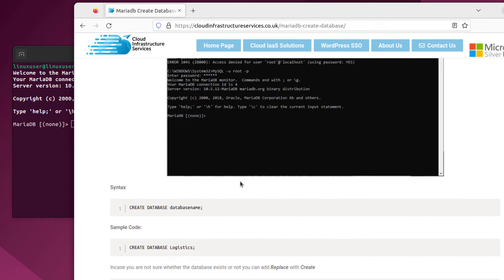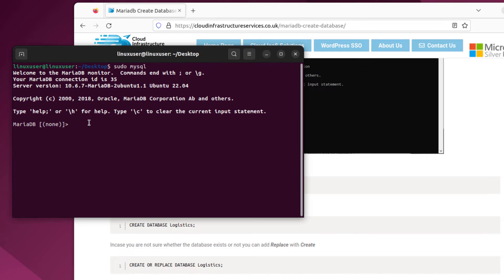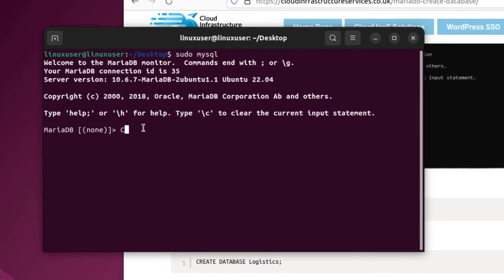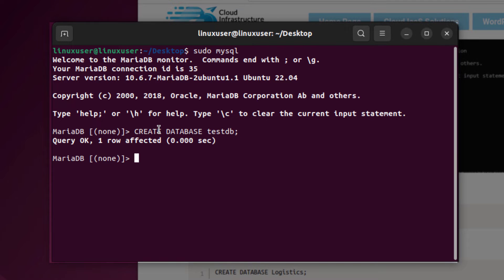The command to create a database is: CREATE DATABASE followed by the name of the database. Let's type it out — the keyword CREATE, then DATABASE, followed by the name. We'll create a database named testdb (all lowercase), with a semicolon at the end, and hit enter.